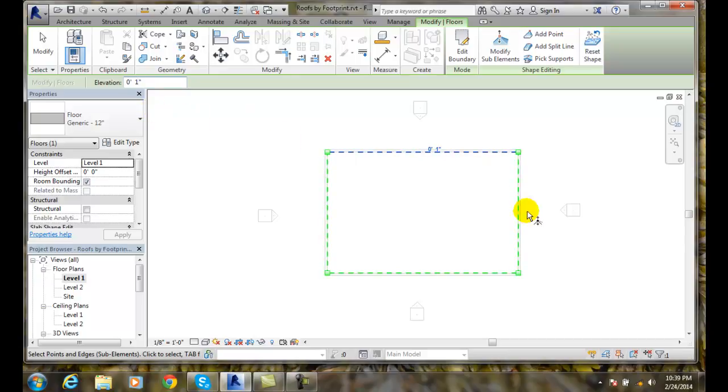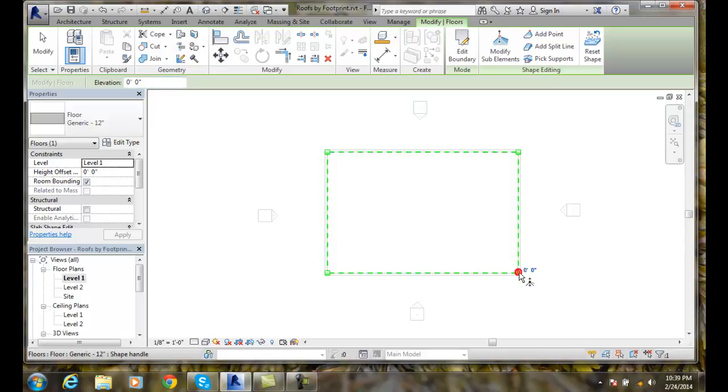I can also grab hold of any particular corner and notice the corners now end up with an elevation.